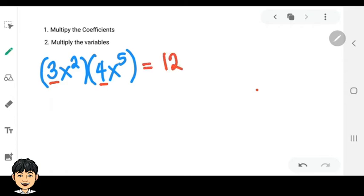Next, multiply the variables with base x. Take note that if the bases are the same, we'll add the exponents.